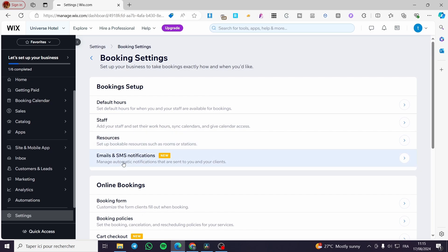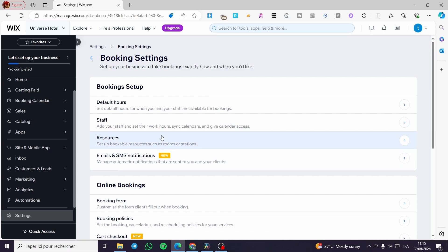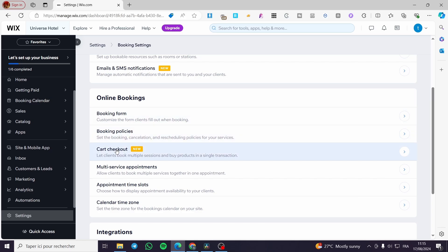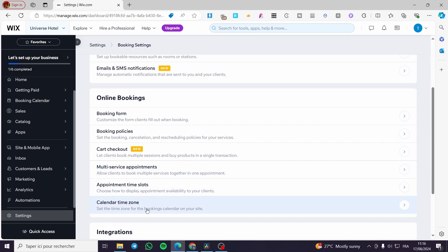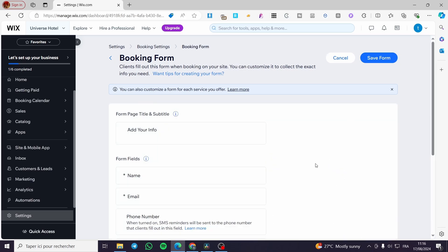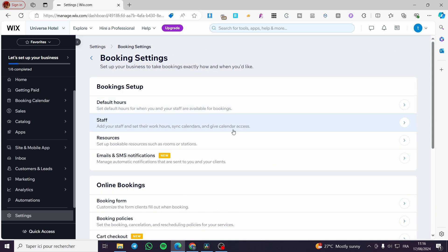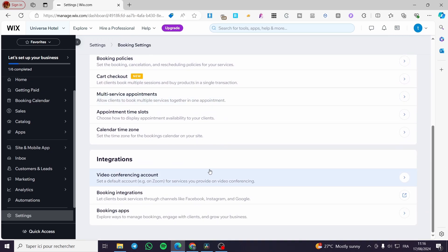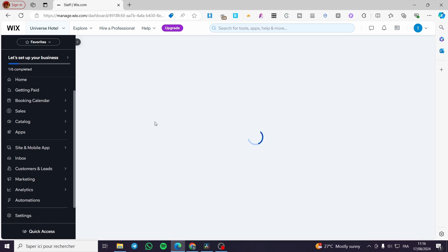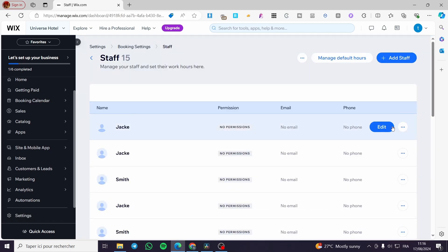You will also need to set up resources, email and SMS notifications. Under online bookings, there are options including the booking form, booking policies, card checkout, multi-service appointments, appointment times, and calendar time zone. Setting up the booking form is just one step — you need to complete all these steps to make the website fully functional.